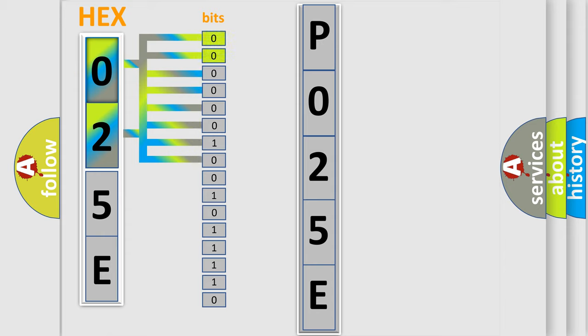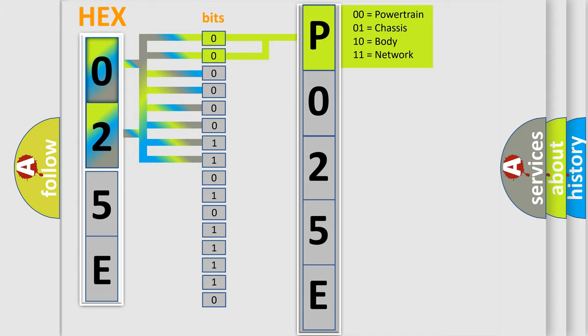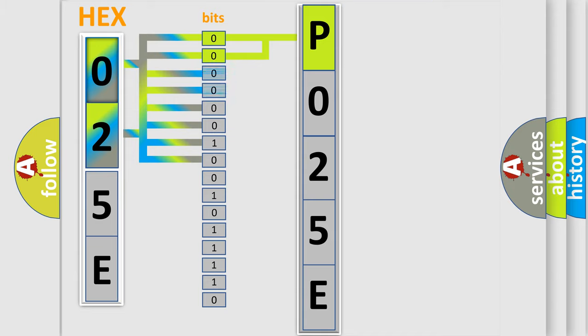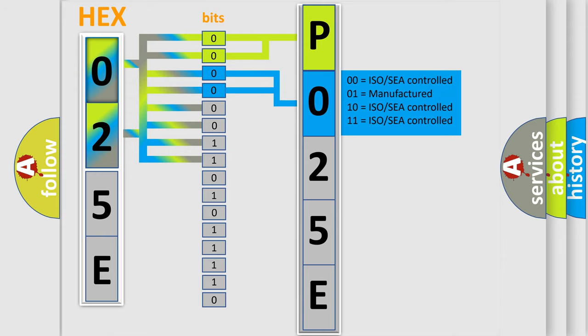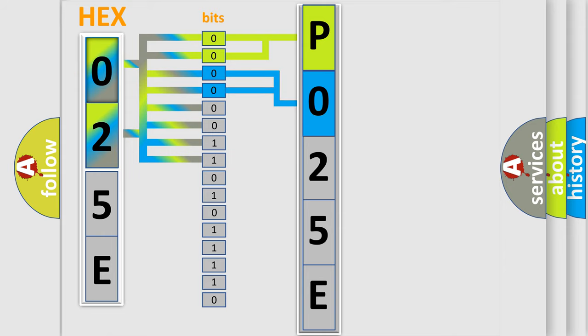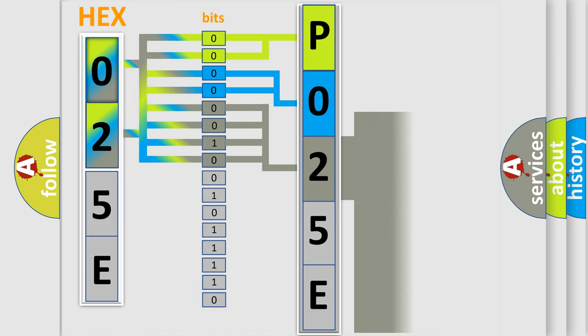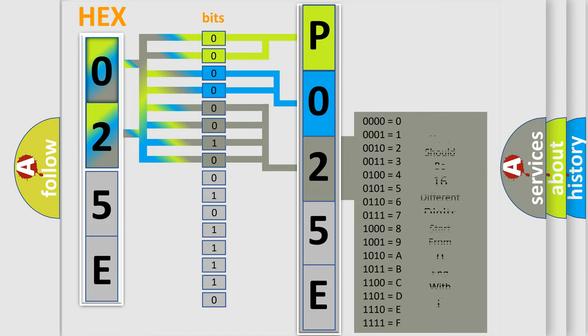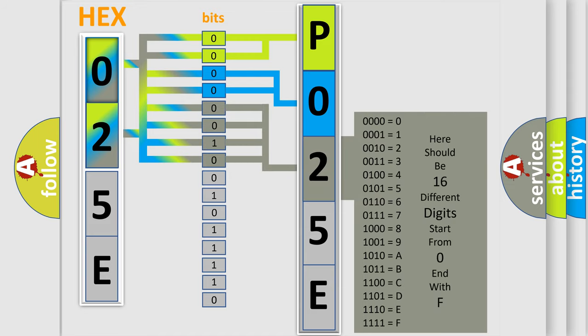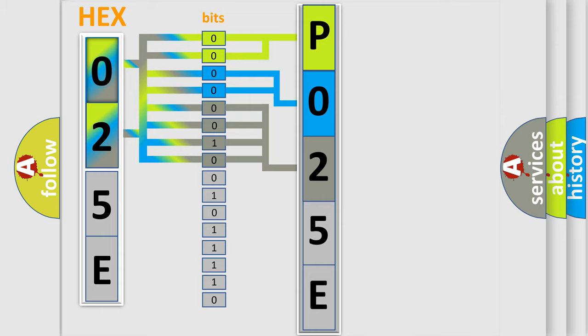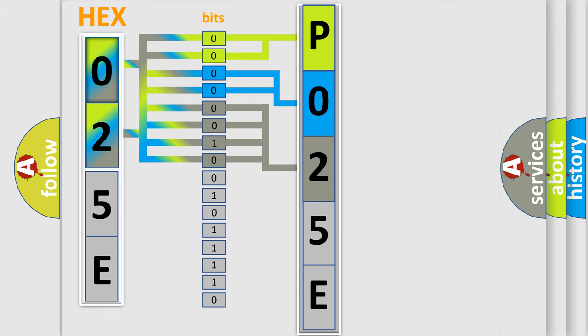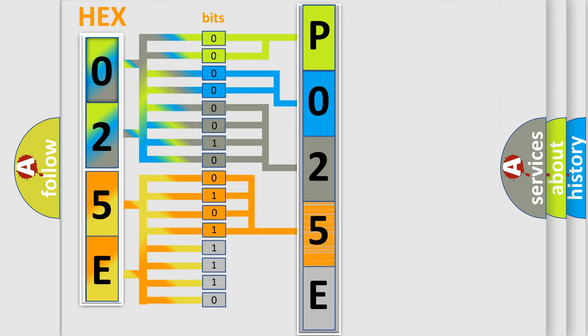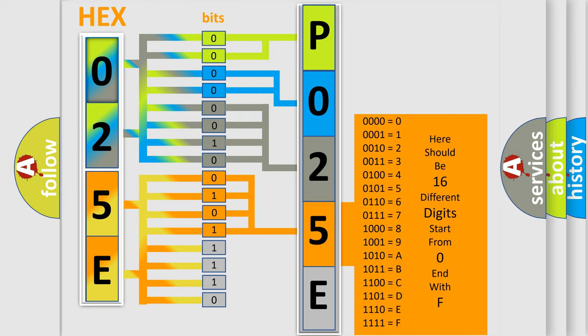By combining the first two bits, the basic character of the error code is expressed. The next two bits determine the second character. The last four bits of the first byte define the third character of the code. The second byte is composed of eight bits. The first four bits determine the fourth character, and the last four bits define the fifth character.